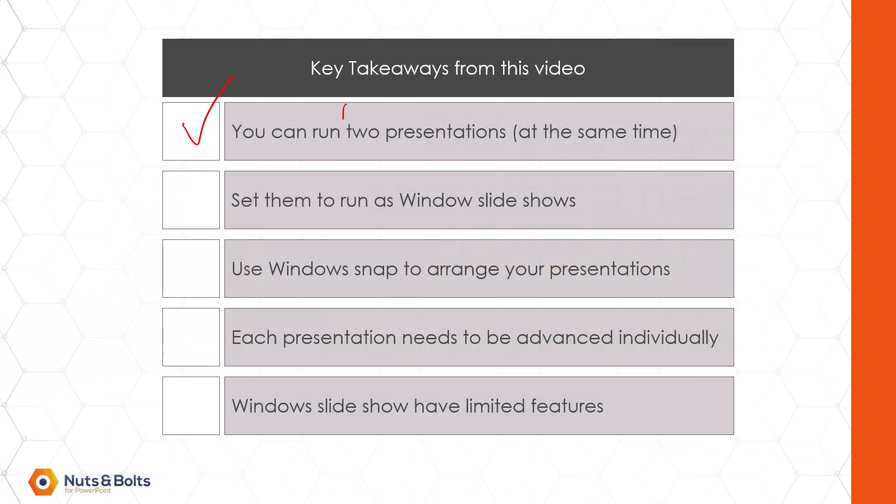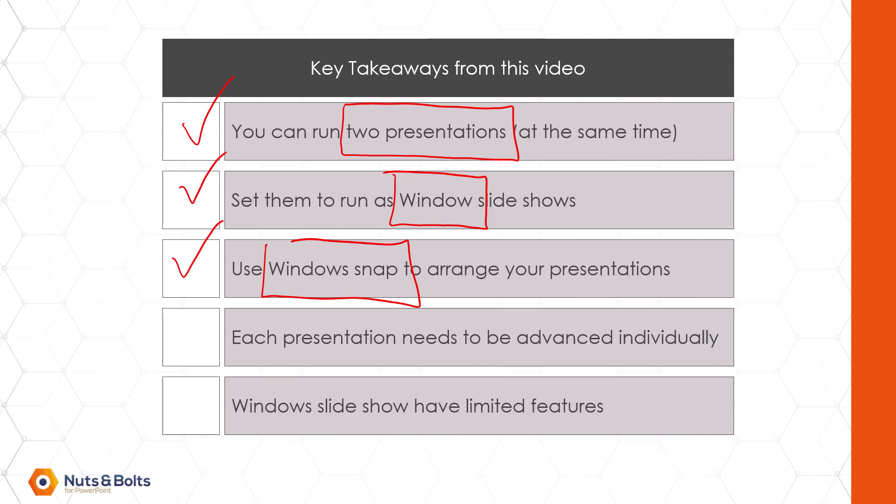yes, you can run two PowerPoint presentations side-by-side or three or four or five all on the same monitor. The trick is to set them up as Windows slideshows that can be resized. I recommend using the Windows snap shortcuts or the Windows snap features you'll find at the top of your computer screen to arrange the presentations the way you want them. Just keep in mind that each presentation does need to be advanced individually and that Windows slideshows do have some limited features.